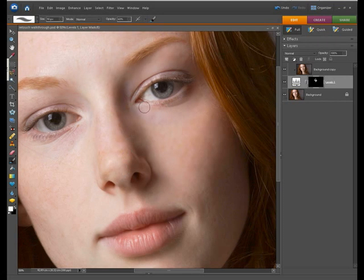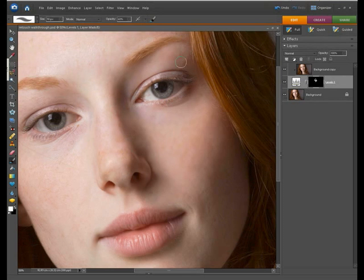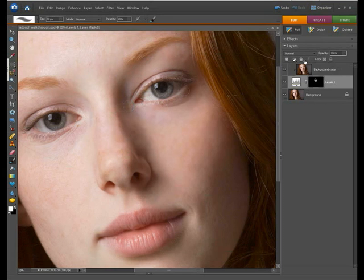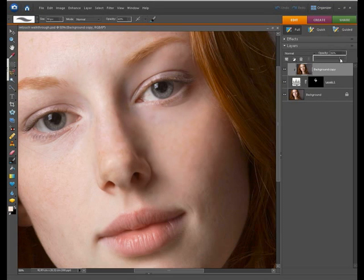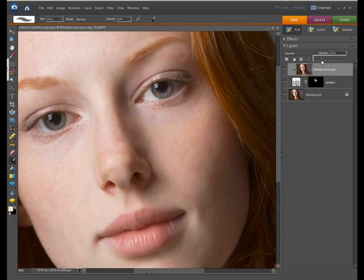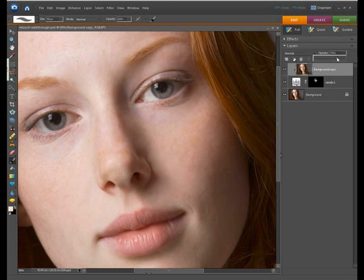Now we can still temper this effect further by reducing the opacity of the softened layer and we can do that by clicking on it in the layers palette. We'll simply reduce the opacity to make the effect rather more subtle. And you can see as I'm reducing that the amount of smoothing is getting less and I think somewhere around about 75% will be perfect for that.